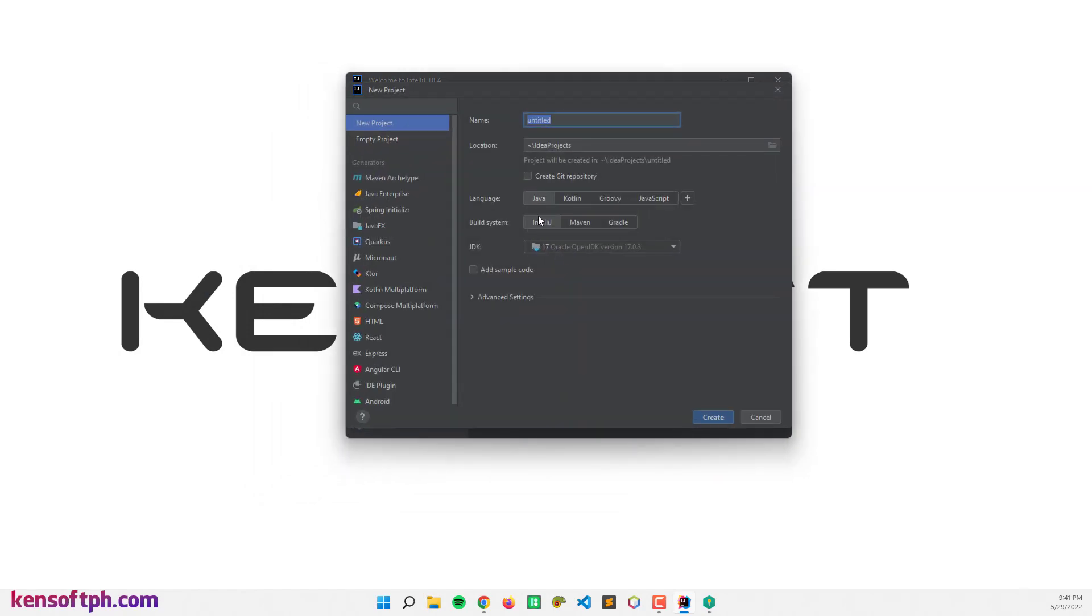So let's try creating a Java project and let's try Hello World.